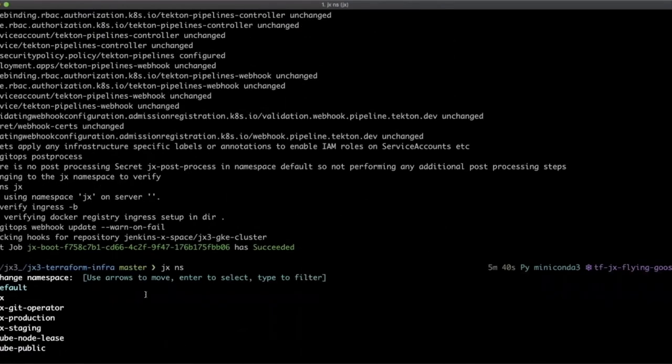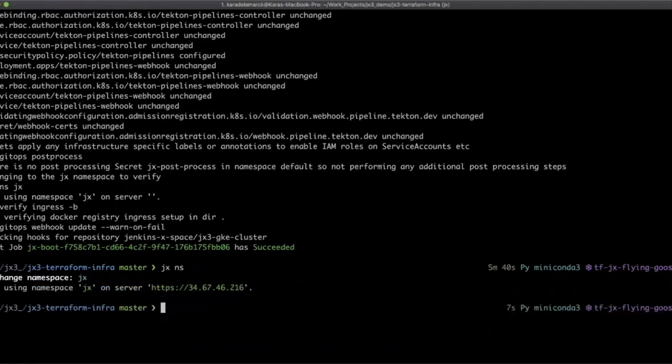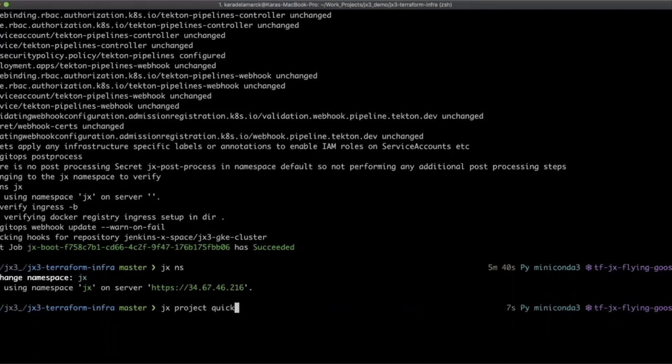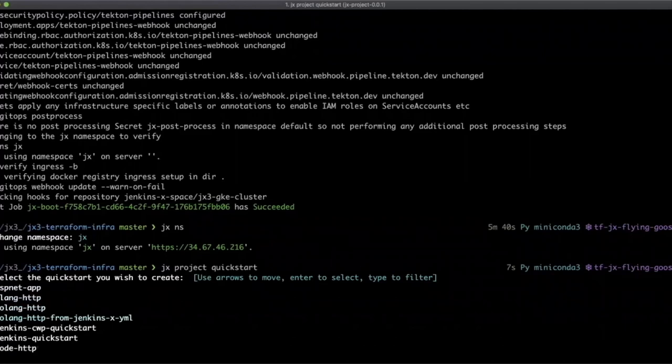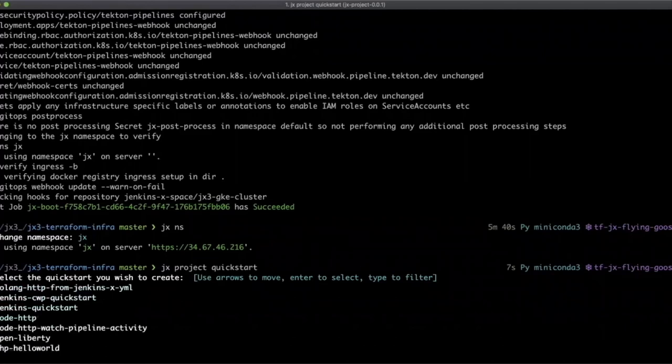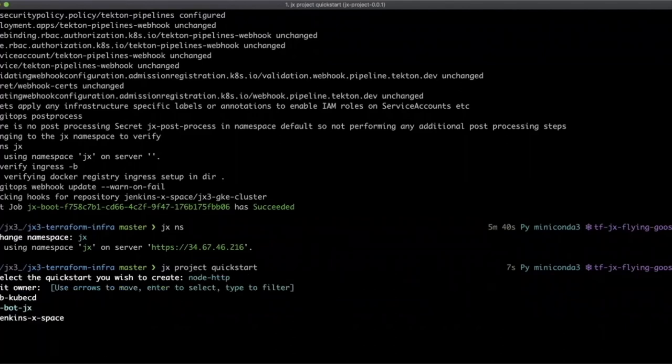Awesome. Here you can see a number of namespaces that we have. Let's look at JX. Now we've moved into the JX namespace and we can create a project. We have quick start projects to help you very quickly try it out. The one I'll demo, we'll do node.